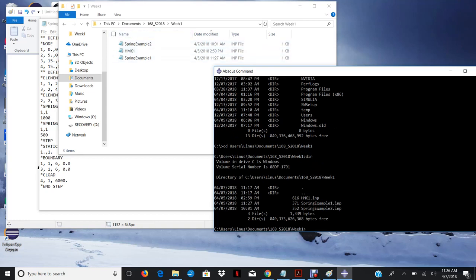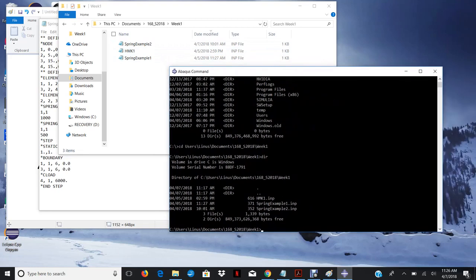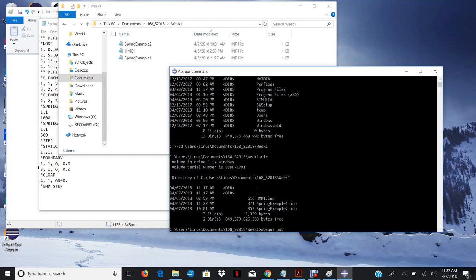So once you get the command line to get to the folder that your input file is in, there's three main commands that you're going to want to know. So the first is abacus job equals to, then you type in the name of your file. Example two. You don't need the dot inp extension. Abacus already knows. Then you can do data check interactive.